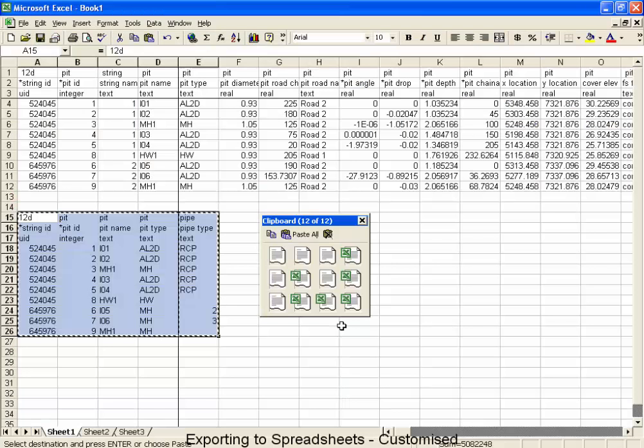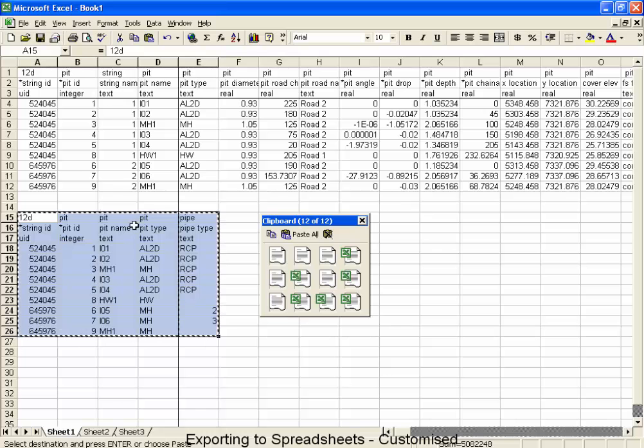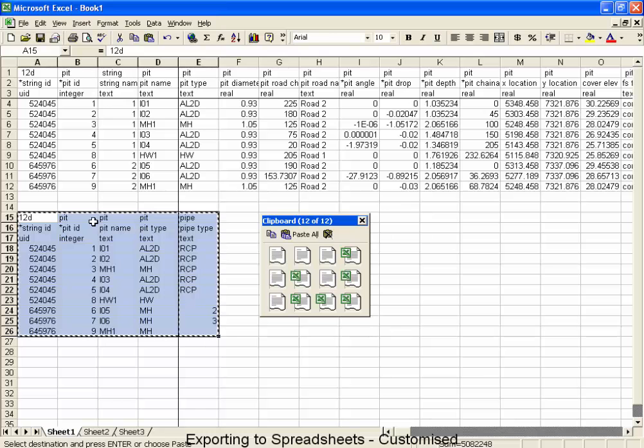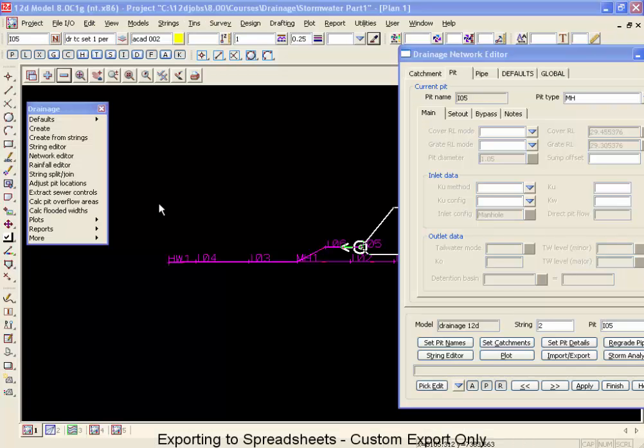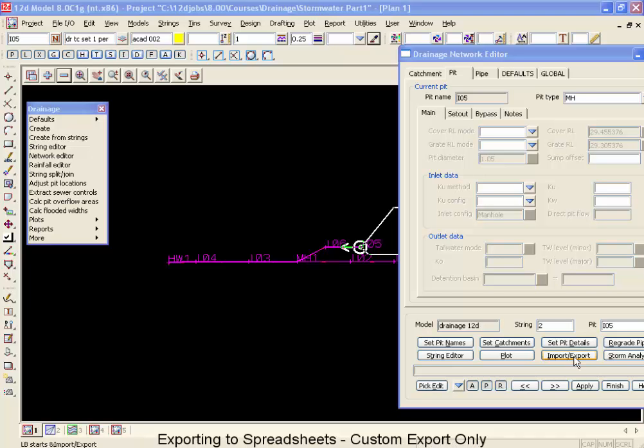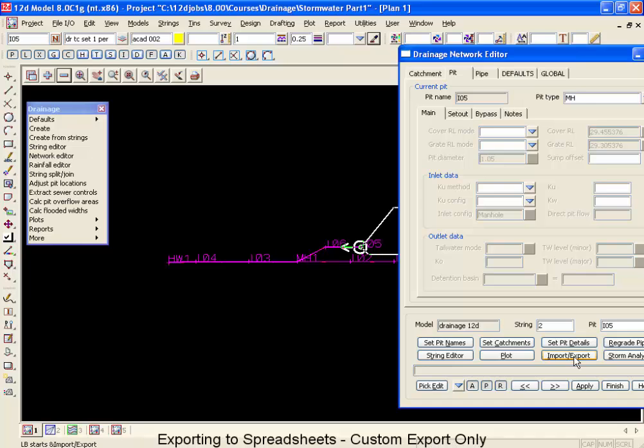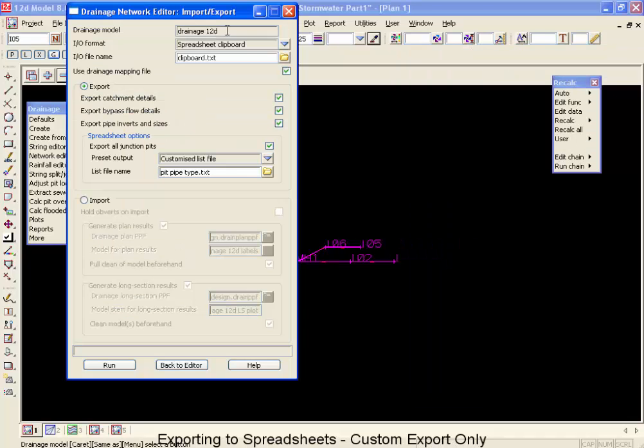So rather than importing and exporting that very large amount of text, what we can do is create customized lists that have just what we want. Now that we've demonstrated how to import and export a customized report, let's look at exporting these, but with the idea that we will never bring this report back into 12D.